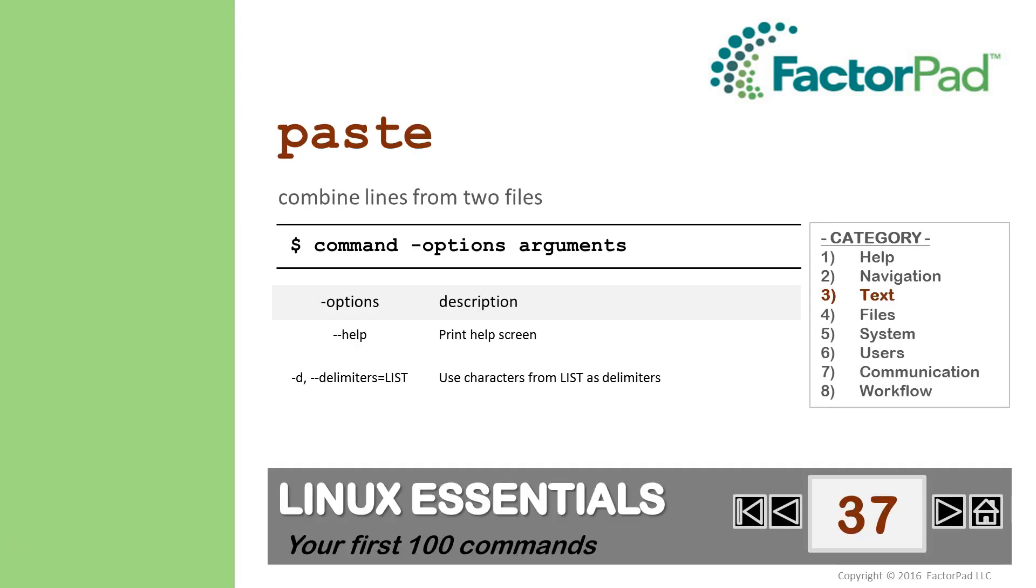Now you know how to use paste and you know the syntax for commands, options, and arguments. One last tip about the paste command.